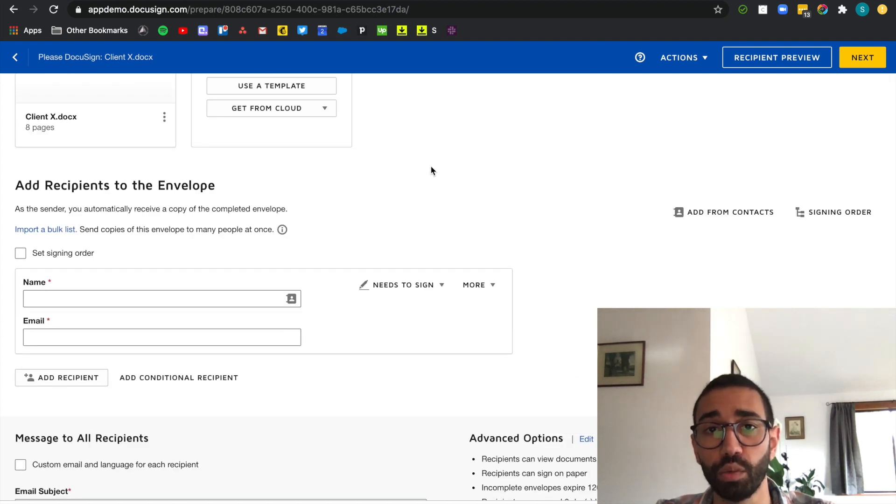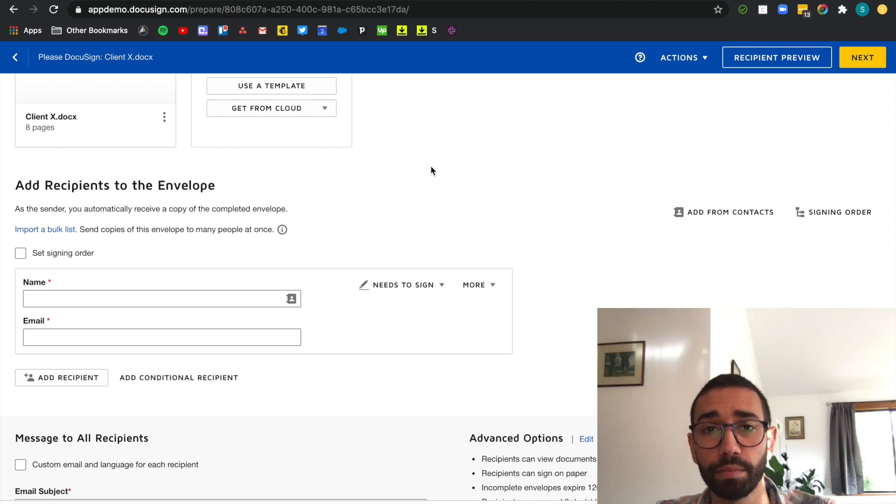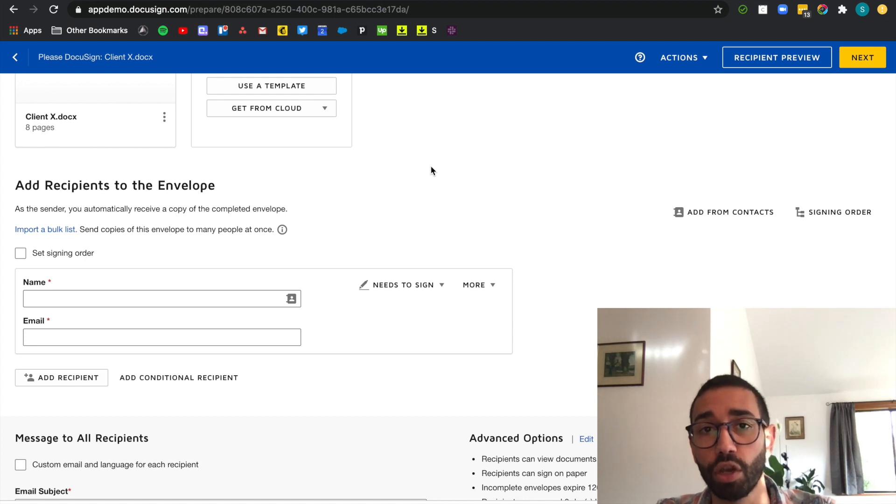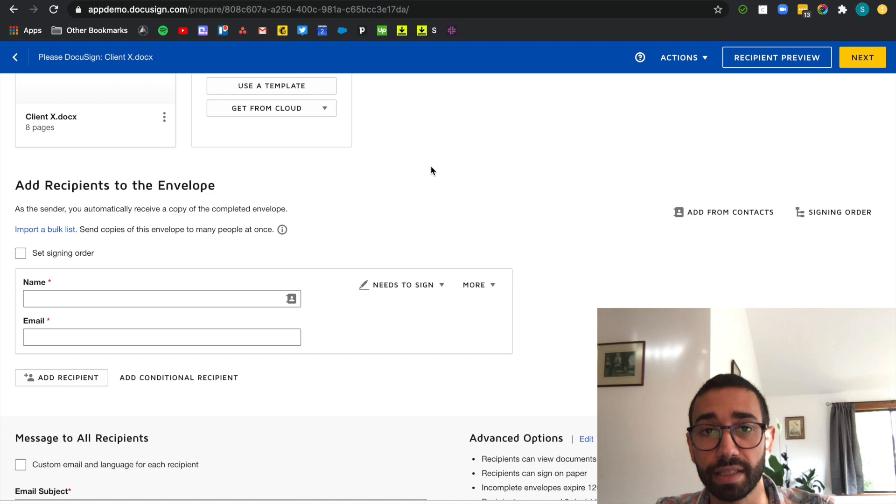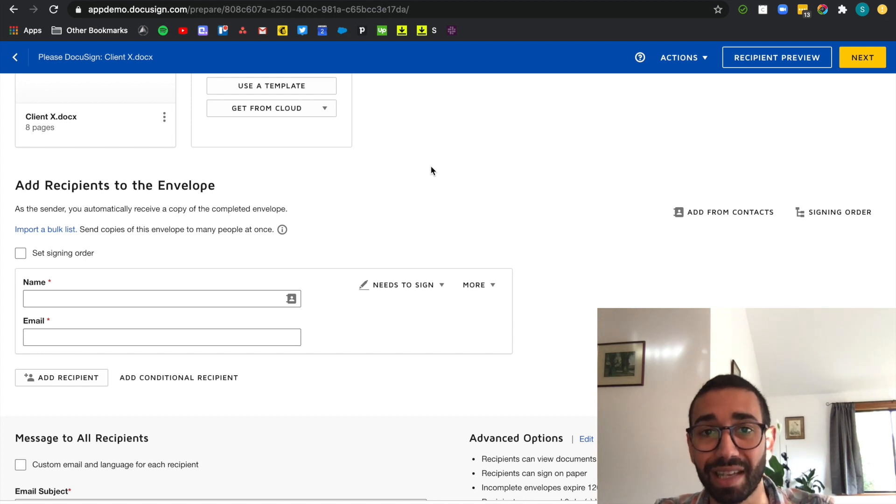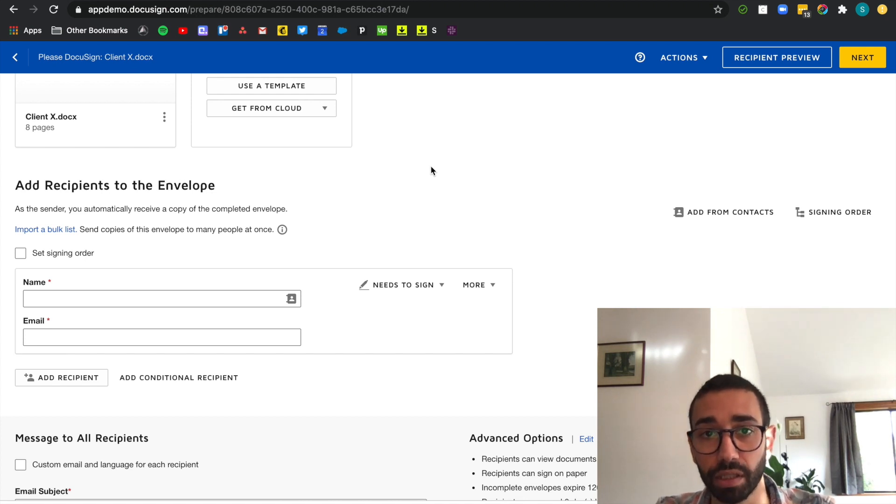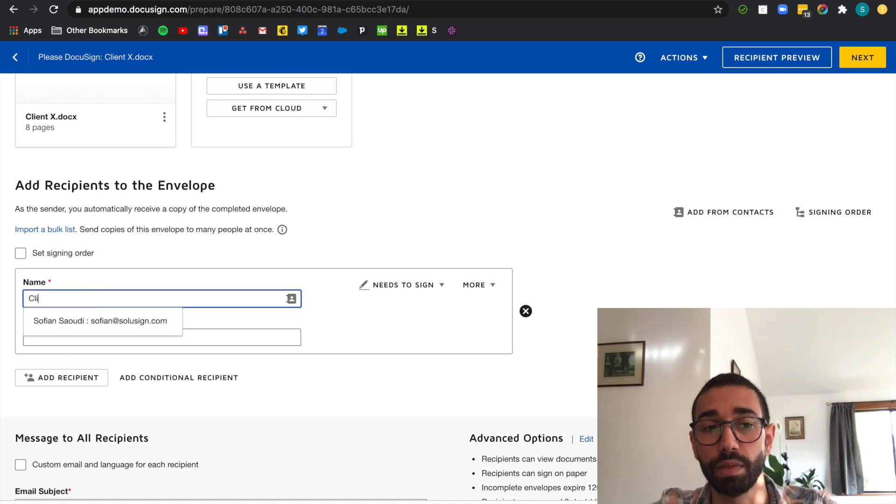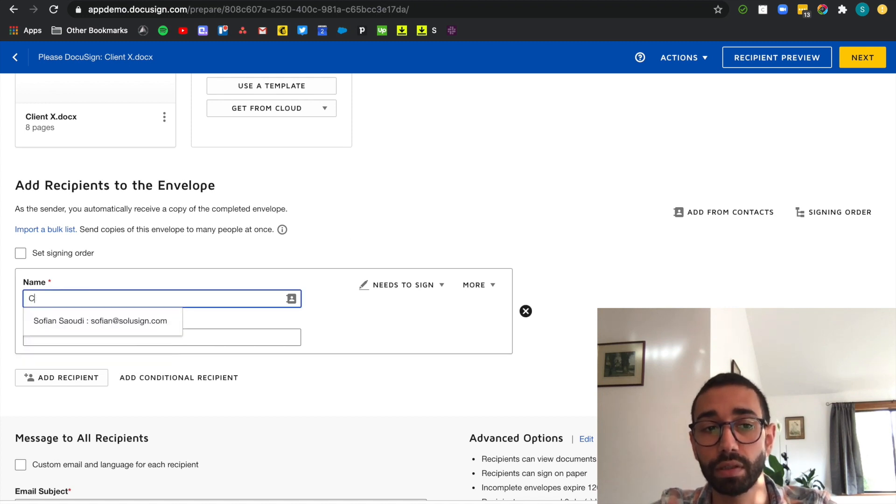The second step is to add the workflow to our envelope. In this example I'm using a sales proposal which needs to be signed by myself and the client. But I also want my accounts team to know that the client has accepted the proposal so they can start the invoicing process immediately. So let's go ahead and add the first recipient. That's going to be the client John Smith.